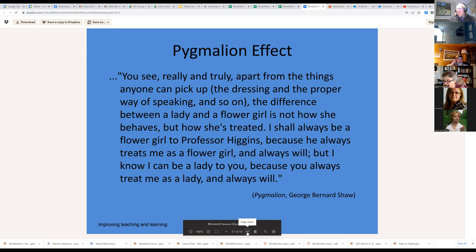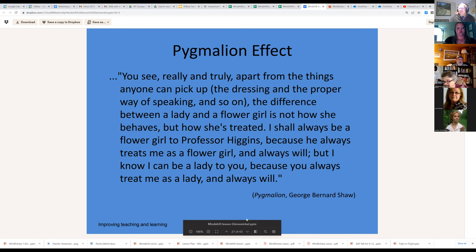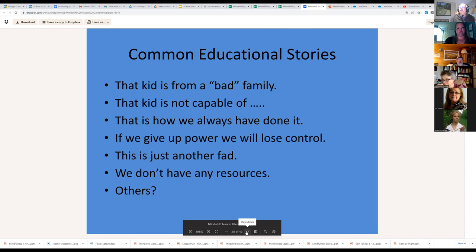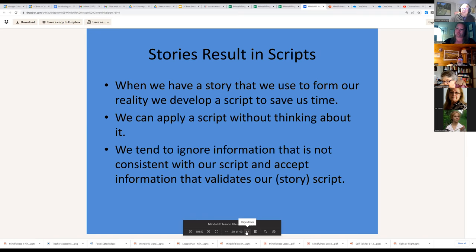The Pygmalion effect — there's a quote from My Fair Lady: 'I'll always be a flower girl to Professor Higgins because he always treats me as a flower girl, but I know I can be a lady because you always treat me as a lady.' We all have common educational stories: the kid from a bad family isn't capable; this is how we've always done it; if we give up power we lose control; this is just another fad. Those stories result in scripts that move us to action without thinking.